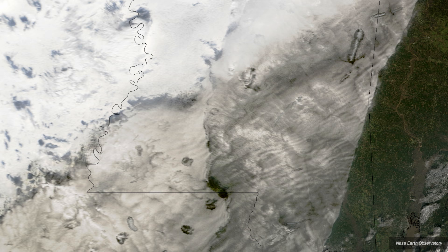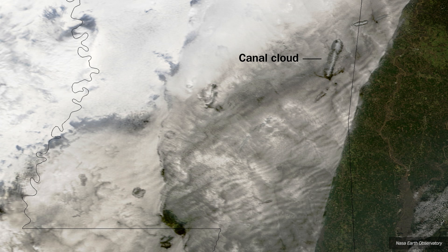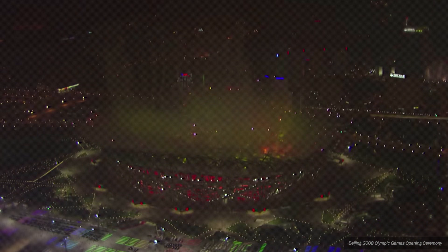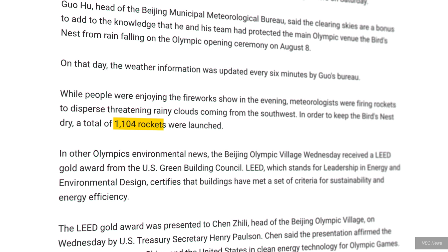This satellite image shows a similar effect. The cloud layer appears perforated with so-called canal clouds and hole punch clouds. These are the result of aircrafts that flew through the cloud and triggered small bursts of rain or snow that leave behind gaps in the cloud layer. At the 2008 Olympic Games however, no planes were used. Instead, a total of 1,104 rockets containing chemicals were fired into the clouds.